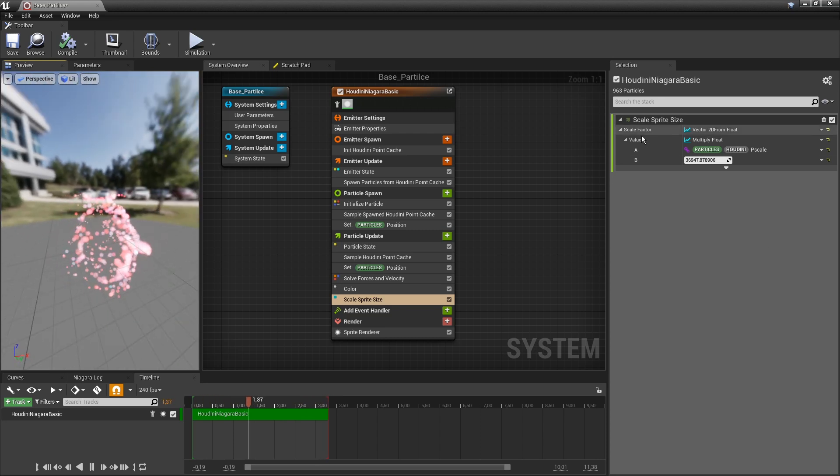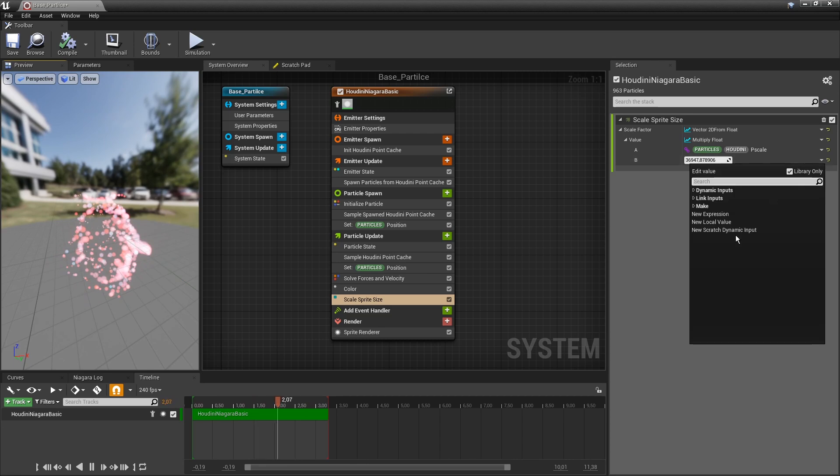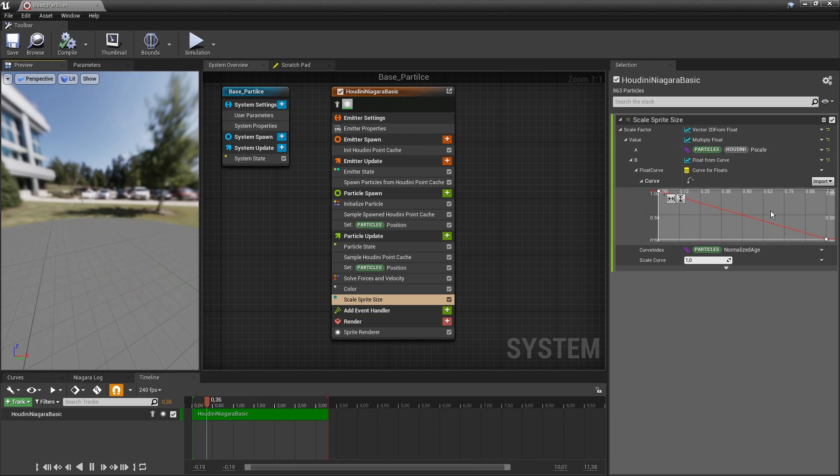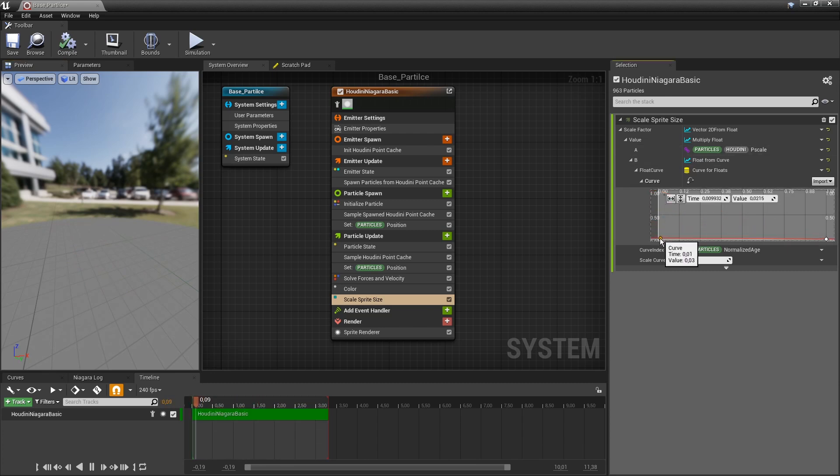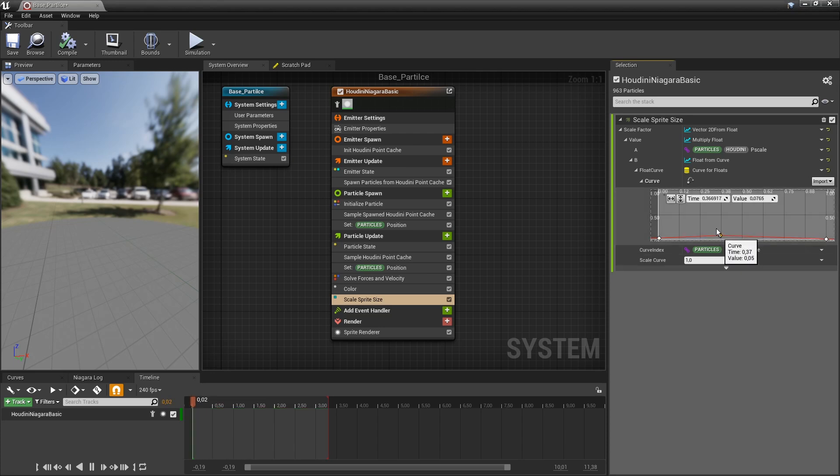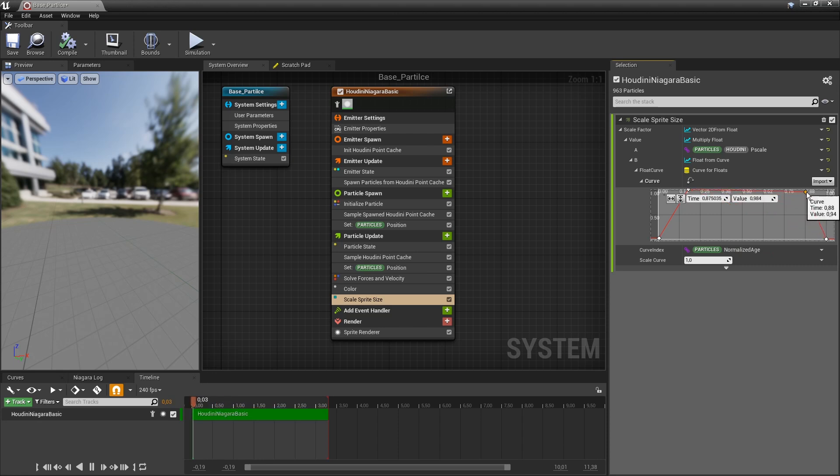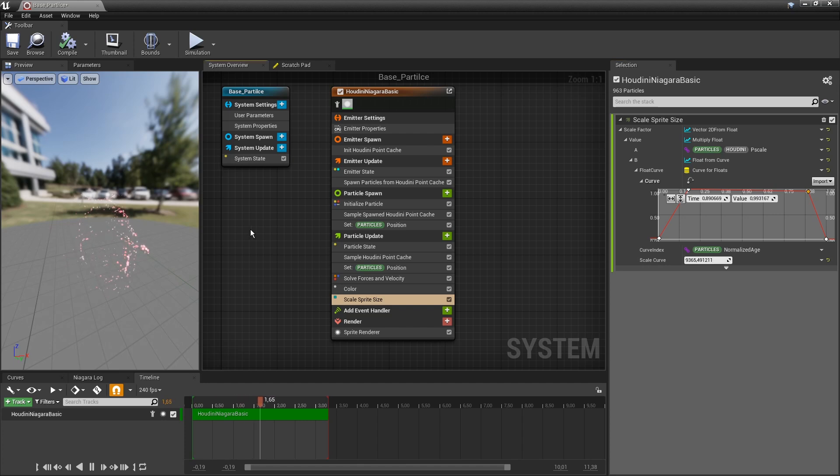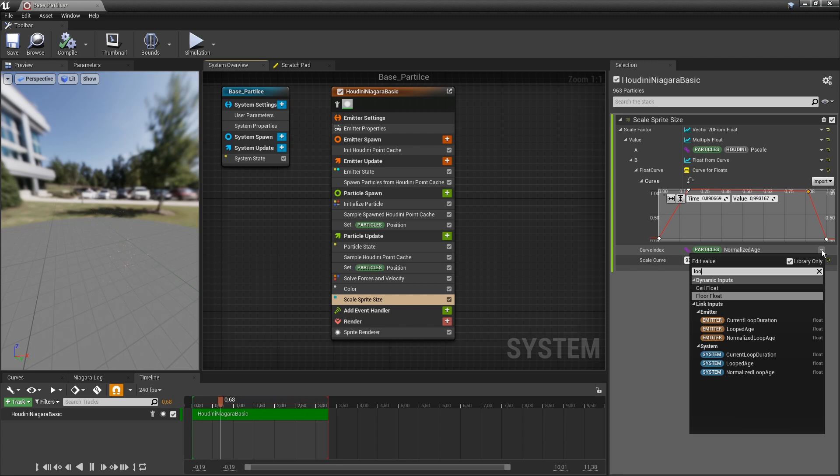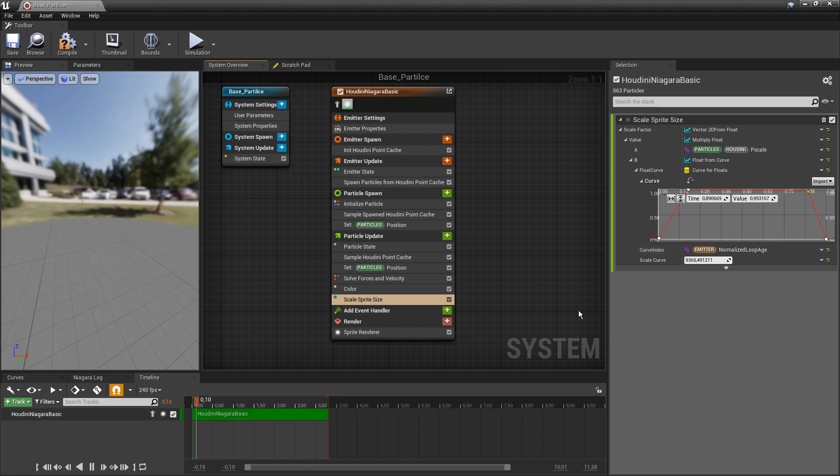You could further even play more with this. And let's say we want, for example, this to be a curve. So you can have even this as a curve here. So I can say that we start from a small particle. We go larger, we add more points. And we crank this up again. And instead of normalized age, let's use the loop age. So normalized loop age.